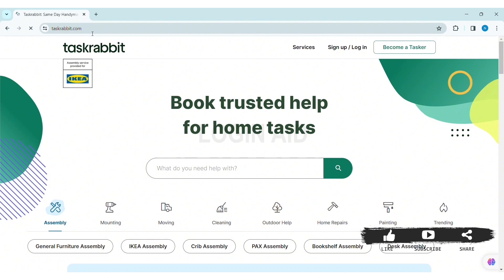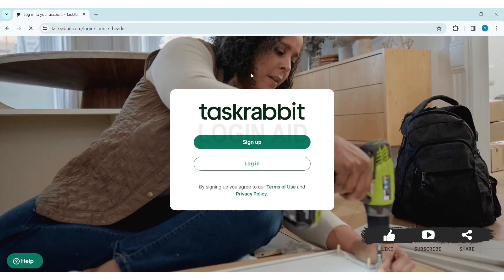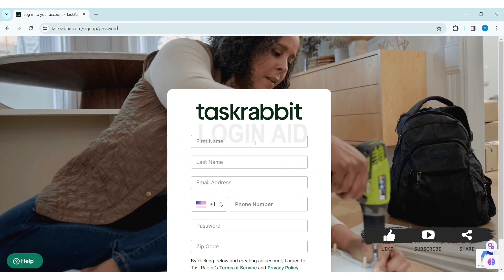Now here you can see the Sign Up / Login option at the top right section of the website. Click on Sign Up. Here you can see two options — click on Sign Up. Now here you can see the sign up box.